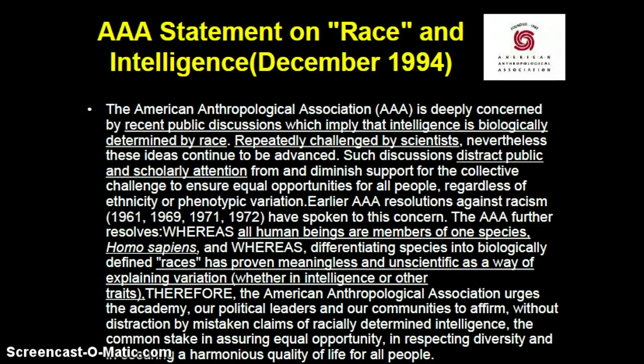The AAA — the American Anthropological Association — responded to the bell curve, noting that they were deeply concerned by recent public discussions which imply that intelligence is biologically determined by race. This has been repeatedly challenged by scientists, yet these ideas continue to be advanced. The AAA resolved that whereas all human beings are members of one species, Homo sapiens, differentiating species into biologically defined races has proven meaningless and unscientific. Therefore, the AAA urges the academy, political leaders, and communities to affirm equal opportunity, respect diversity, and secure harmonious quality of life for all people.